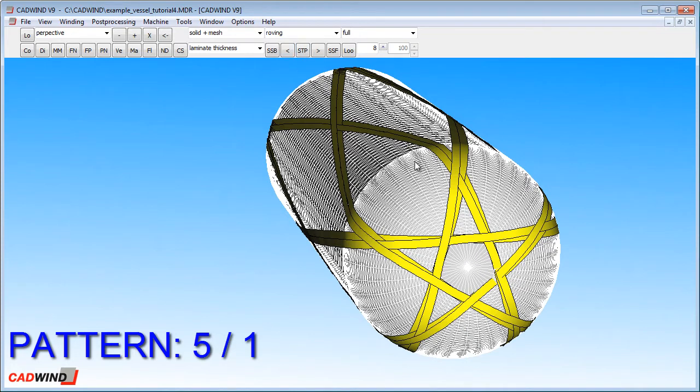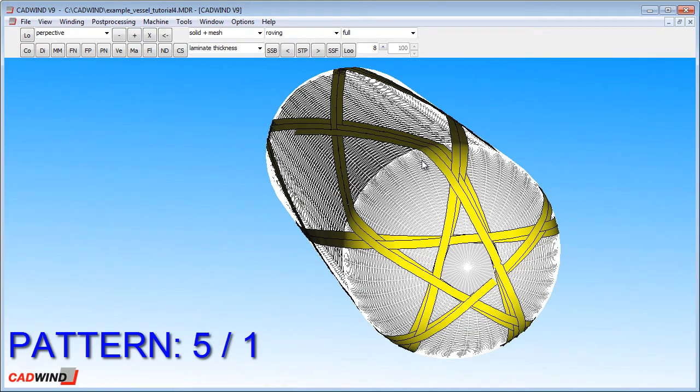So a 5 pattern means that 5 cycles are wound before the 6th is placed next to the first, and the pattern repeats. It's just shifted one bandwidth across.